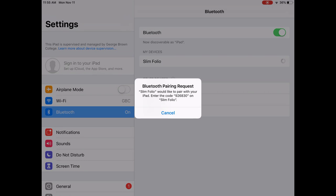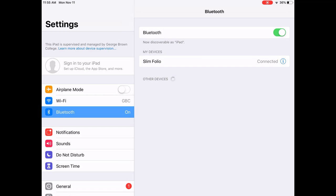You will type in the code and press enter. Then it says connected and your Bluetooth keyboard is ready to use.